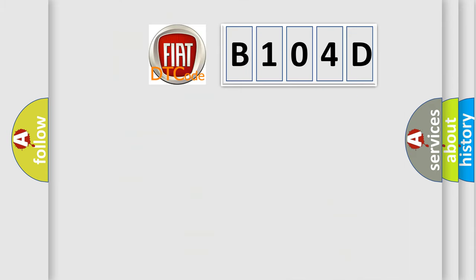So, what does the diagnostic trouble code B104D interpret specifically for Fiat car manufacturers?